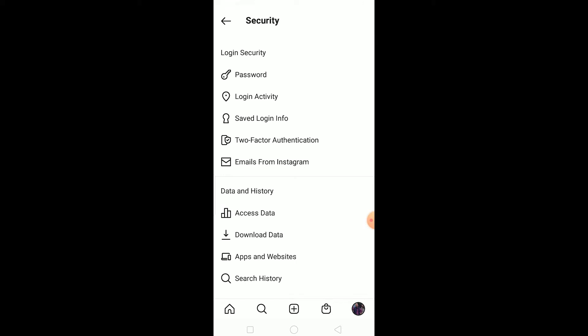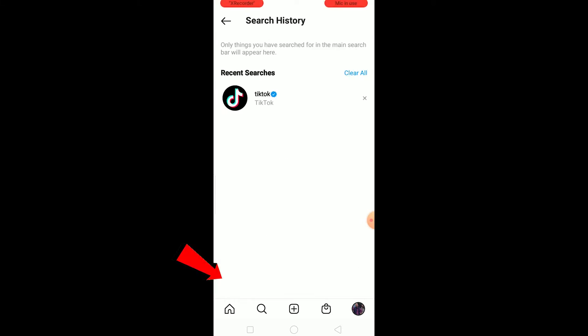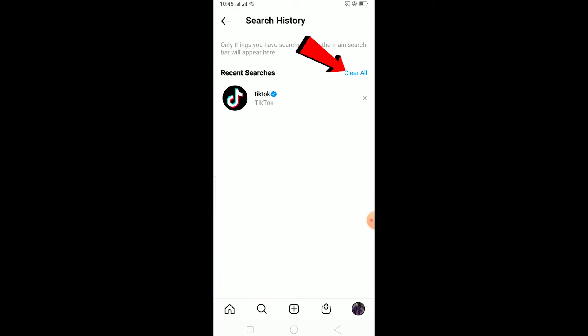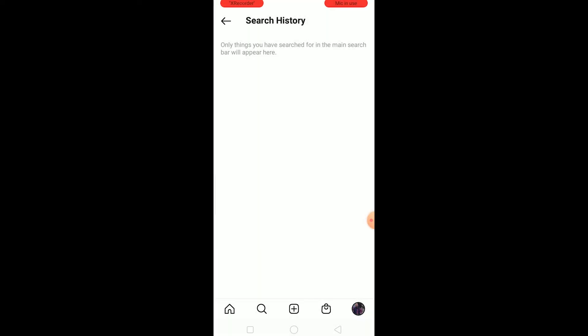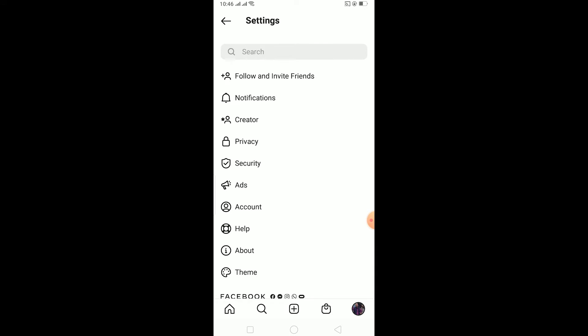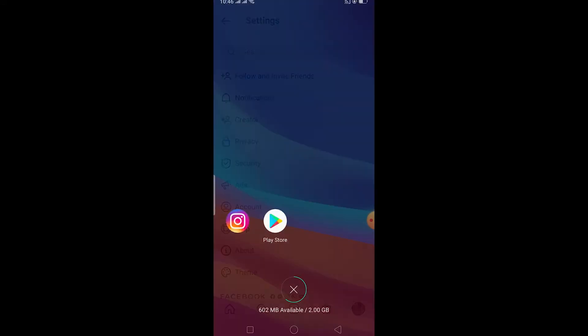Once you're in your Settings, go to Security. In Security, go to Search History. After you go on Search History, there is a Clear All button at the top — click on Clear All to clear all your search history.